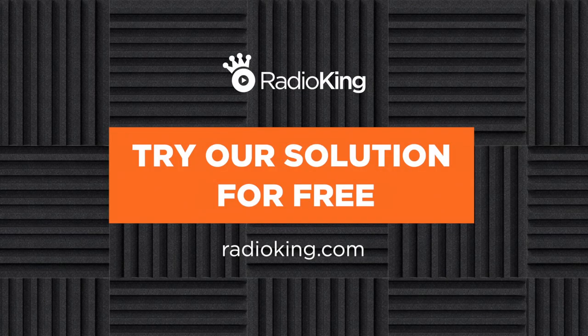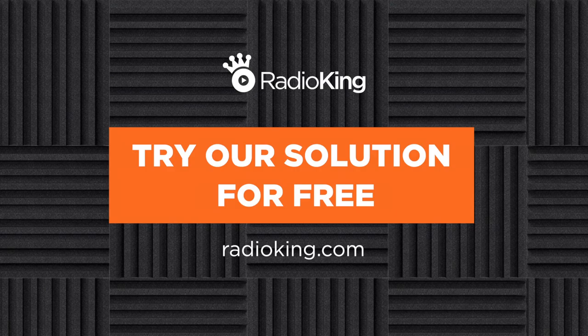Do you want to create an online radio station? Radio King offers you a free seven-day trial, no commitment. You can find the link in the description below.